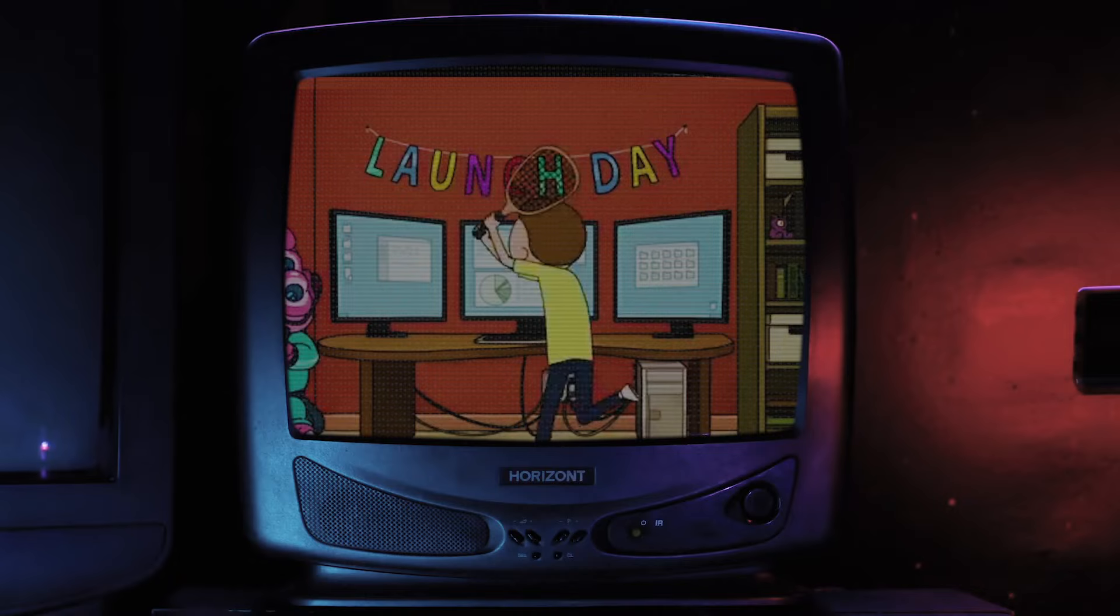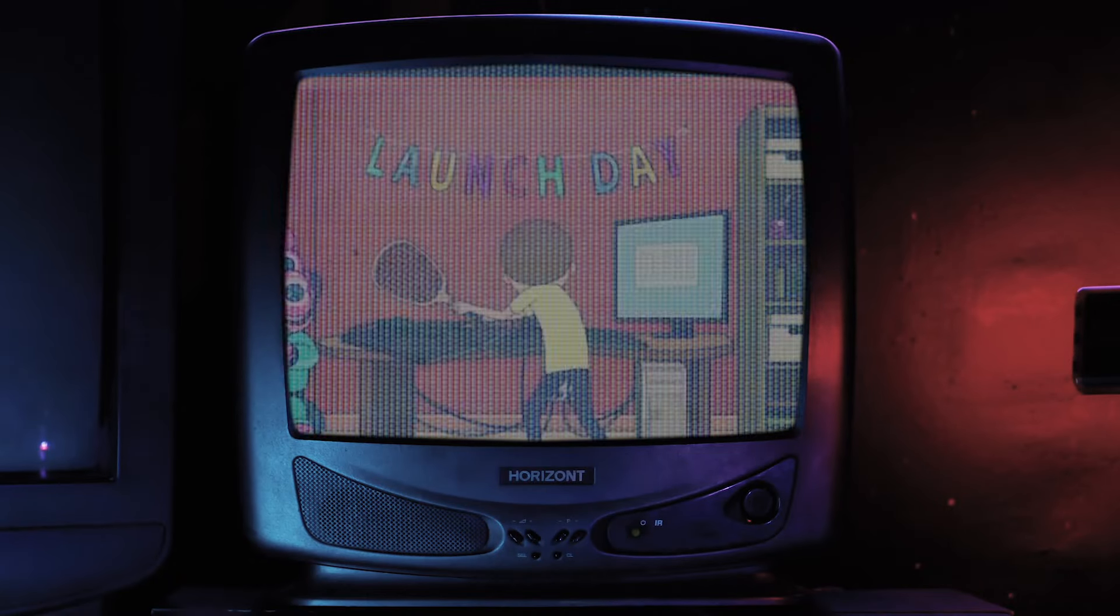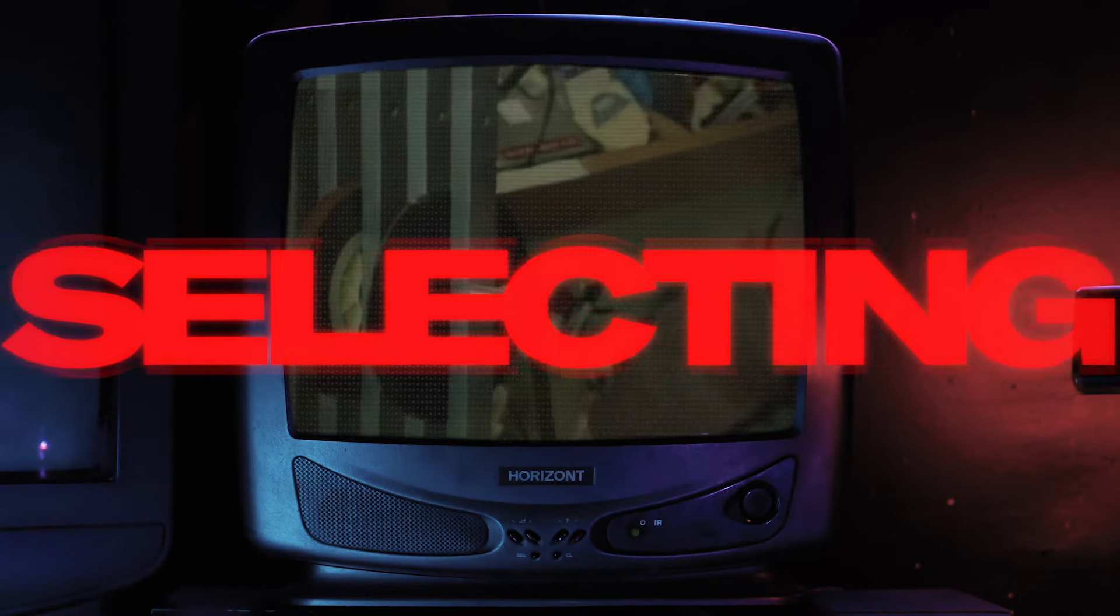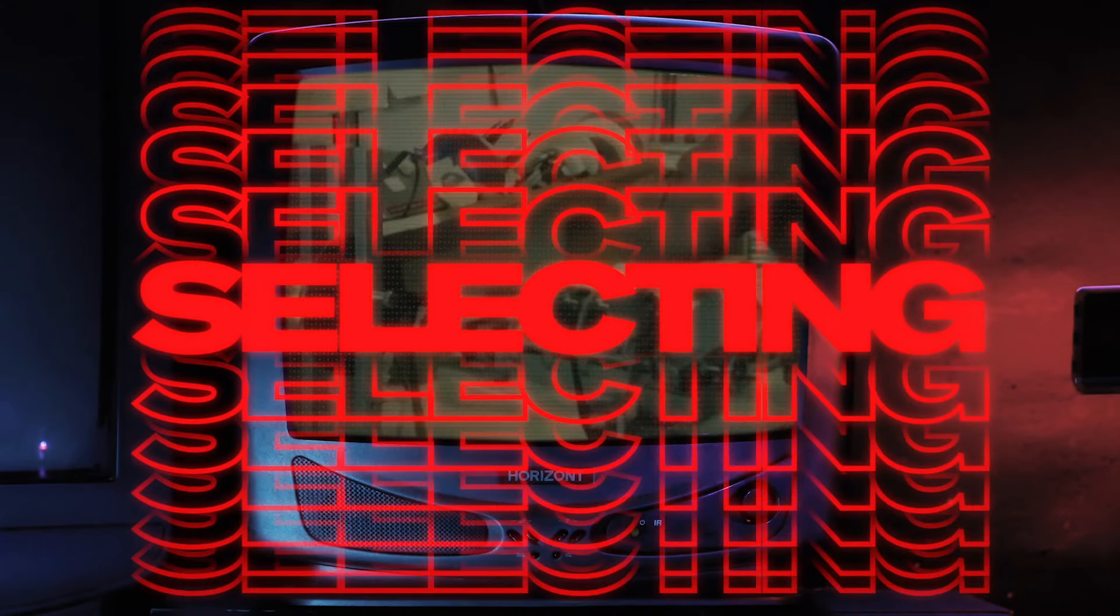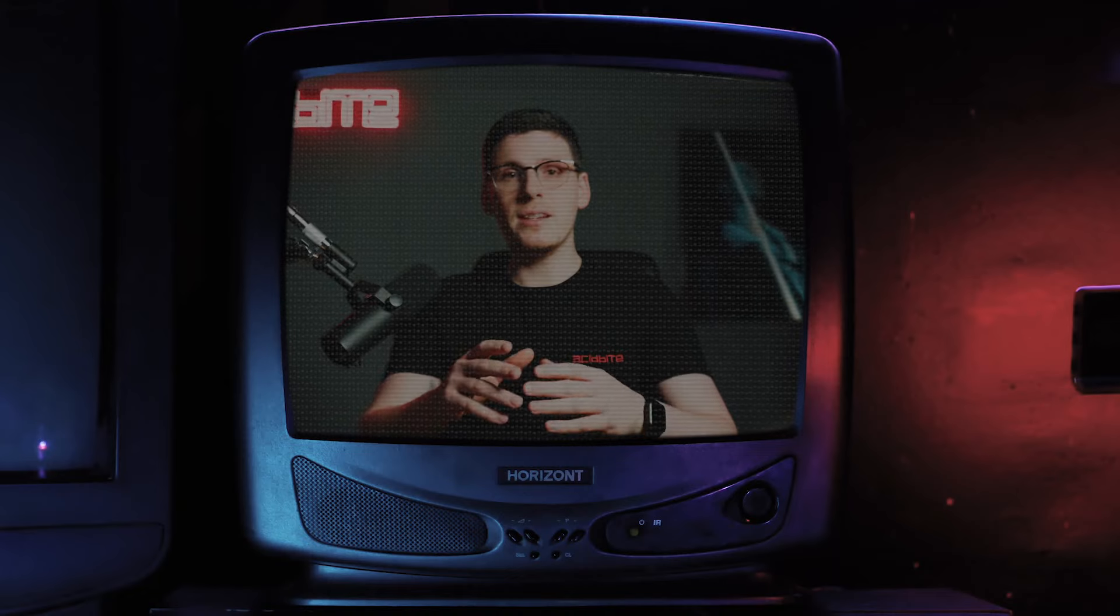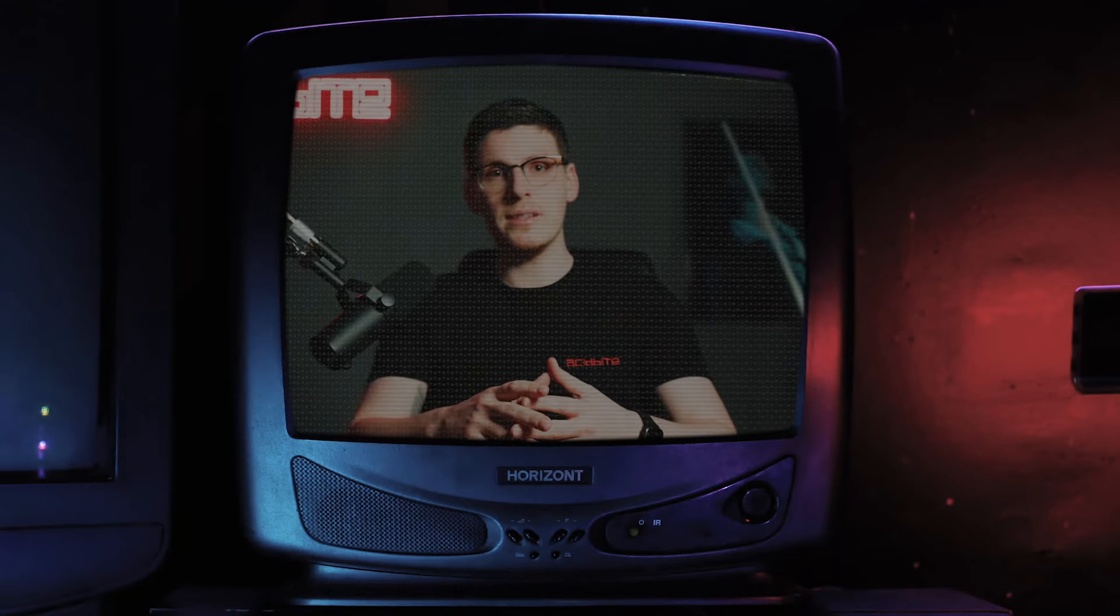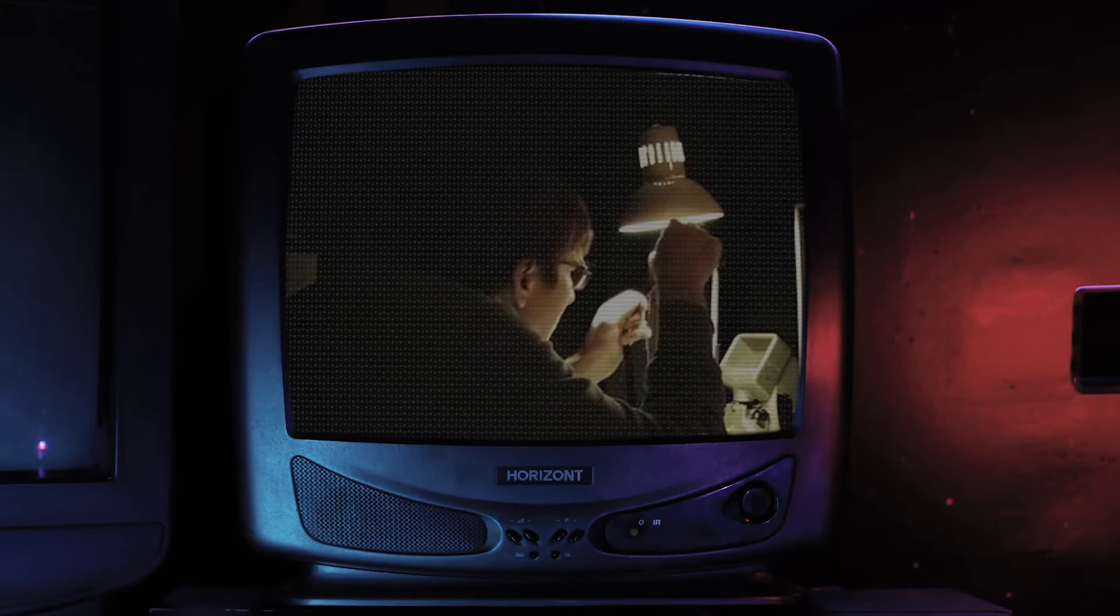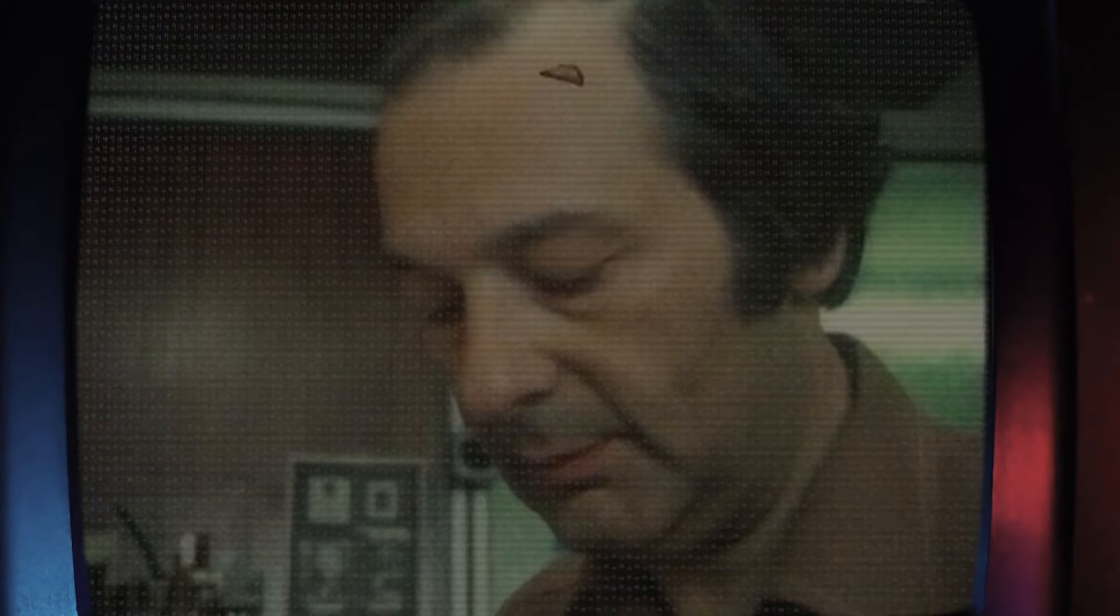Many beginning editors forget this and it can lead to a lot of frustration in the editing room. I'm talking about selecting. Selecting is a creative and essential process in editing where you organize, sort and structure the footage.